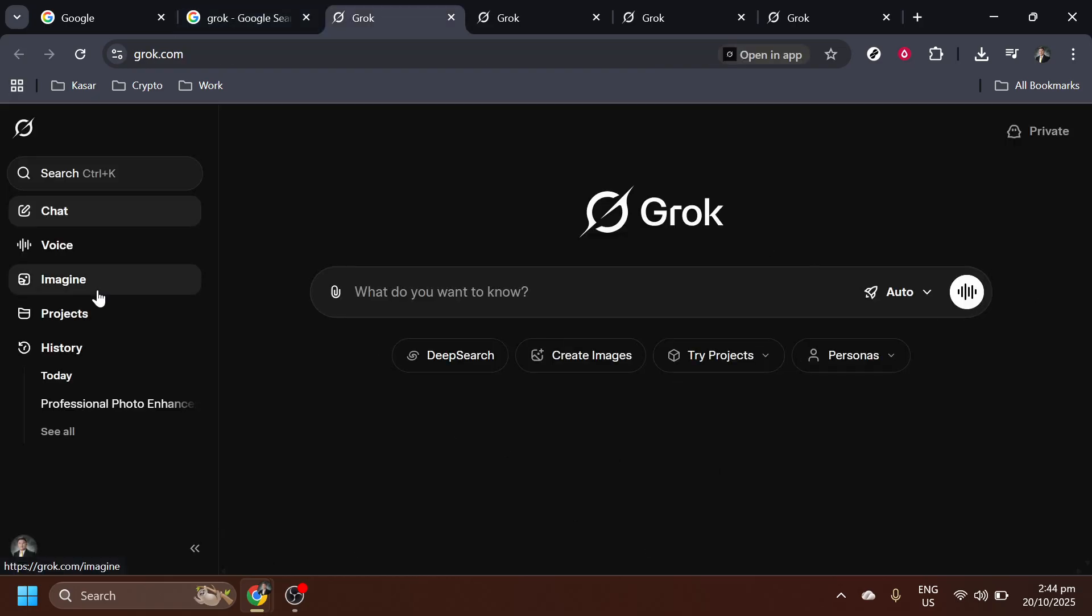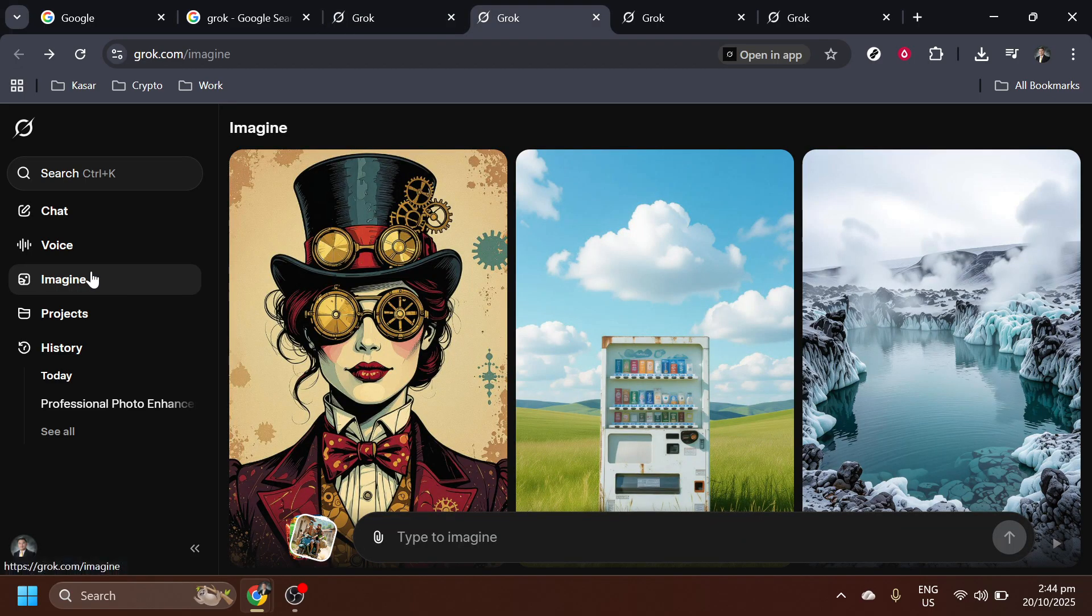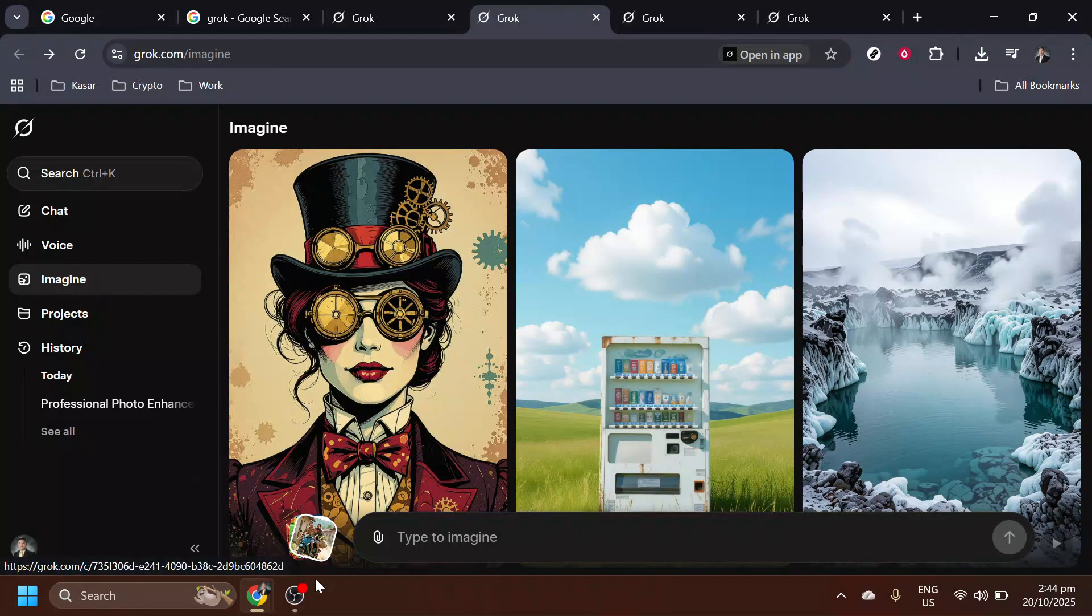Once you're on the Grok home page, look to the left side of your screen. Here you'll find the Imagine tab. This is where the magic begins. Click on Imagine to enter the AI image and video generation interface.